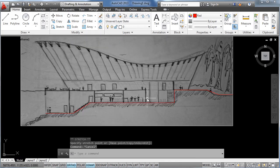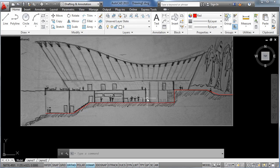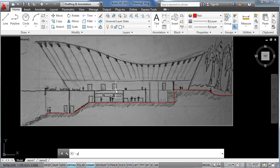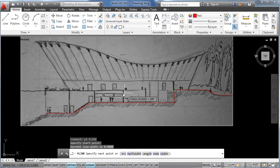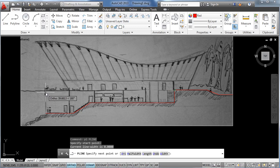Our next step is going to be to draw the floor slab. So we use the polyline tool again, click here to this other side, click.